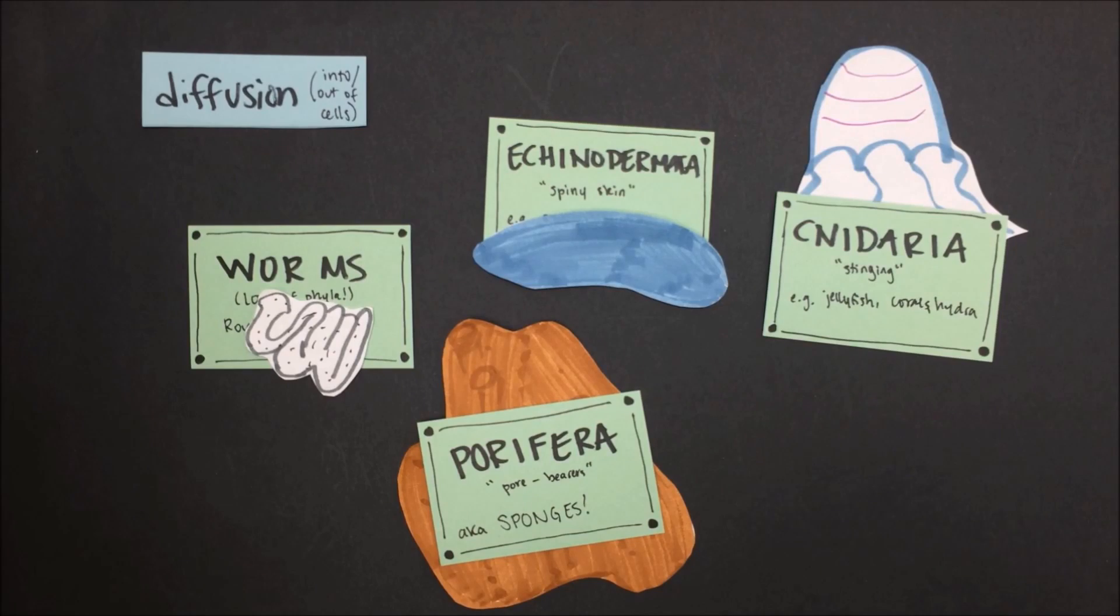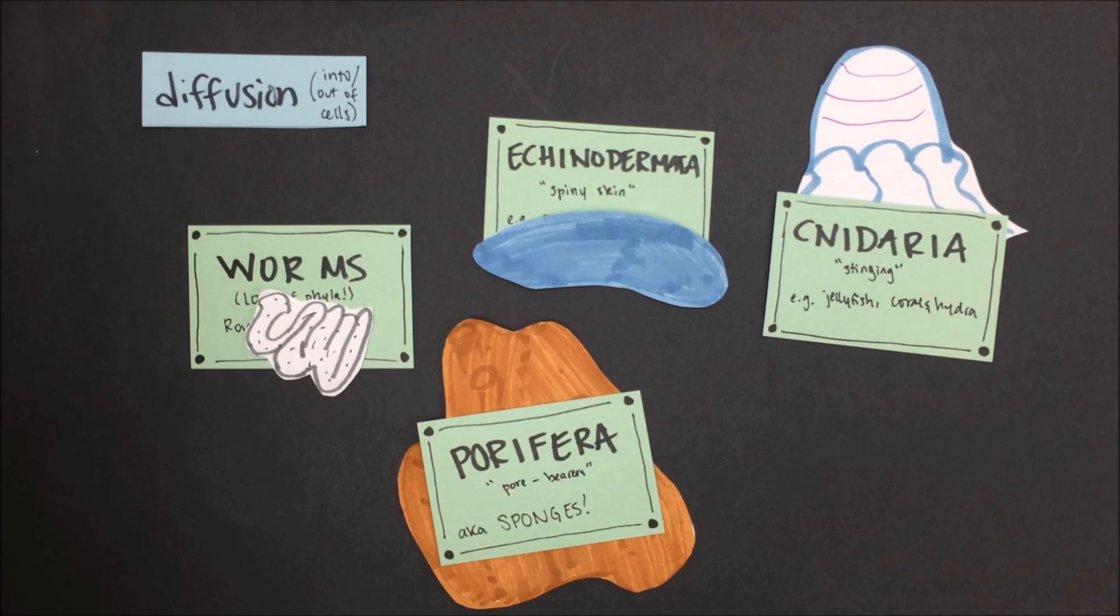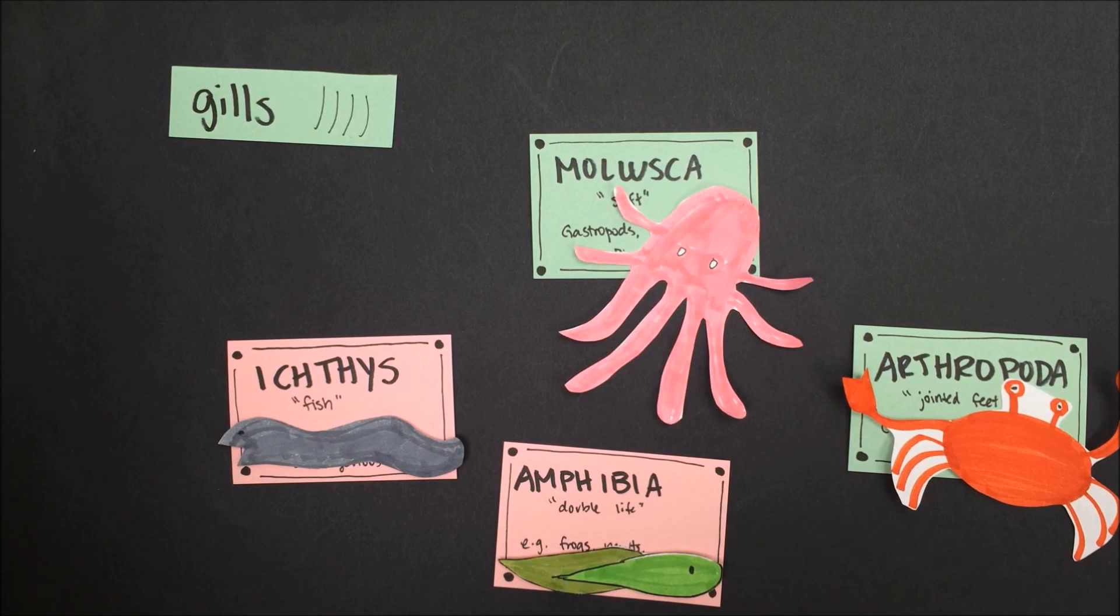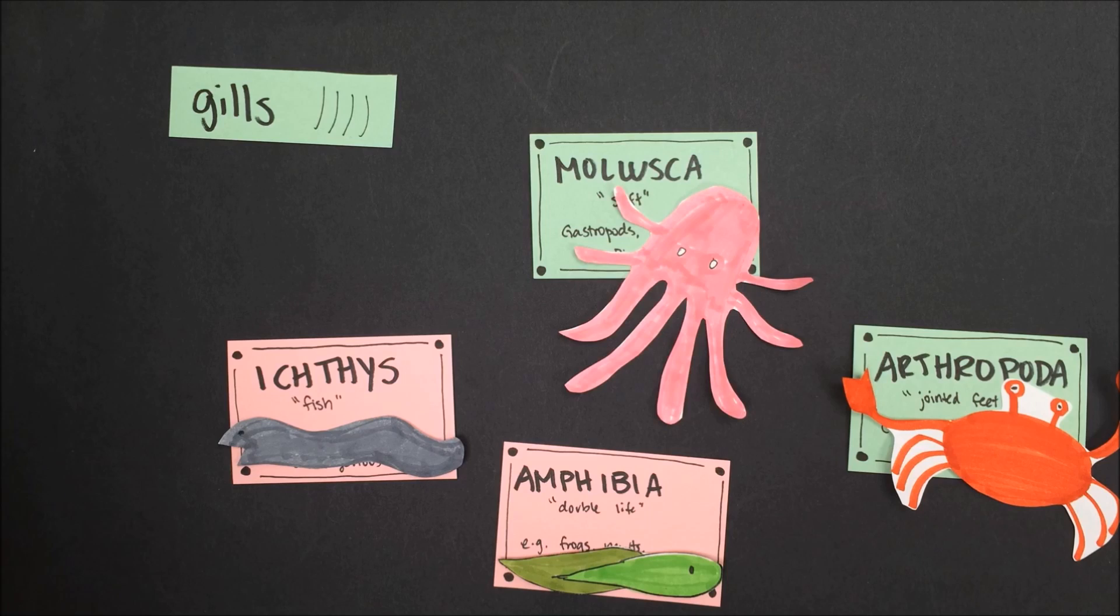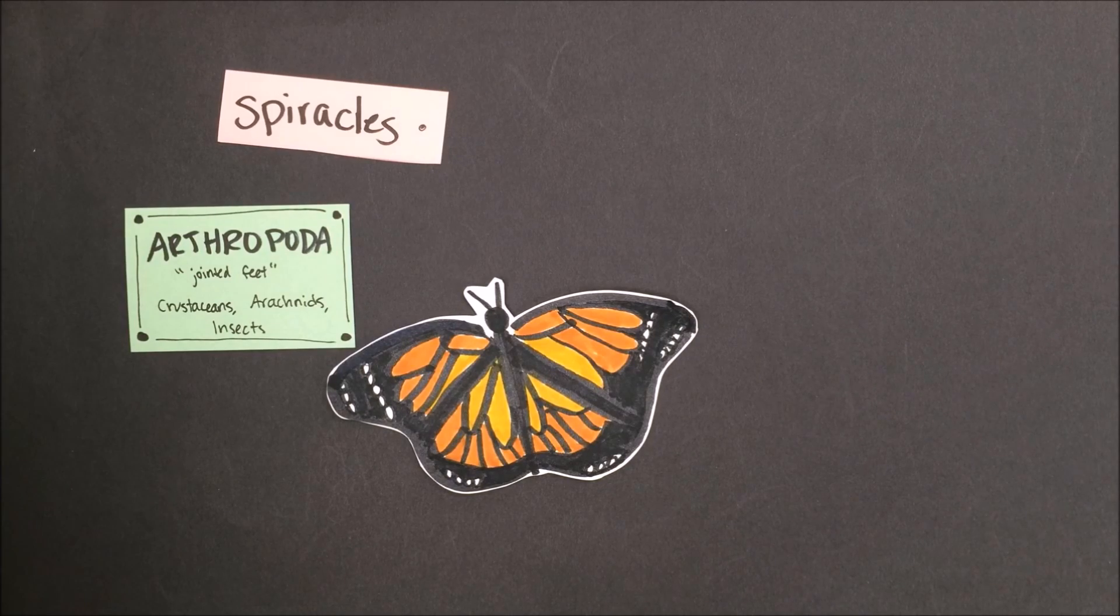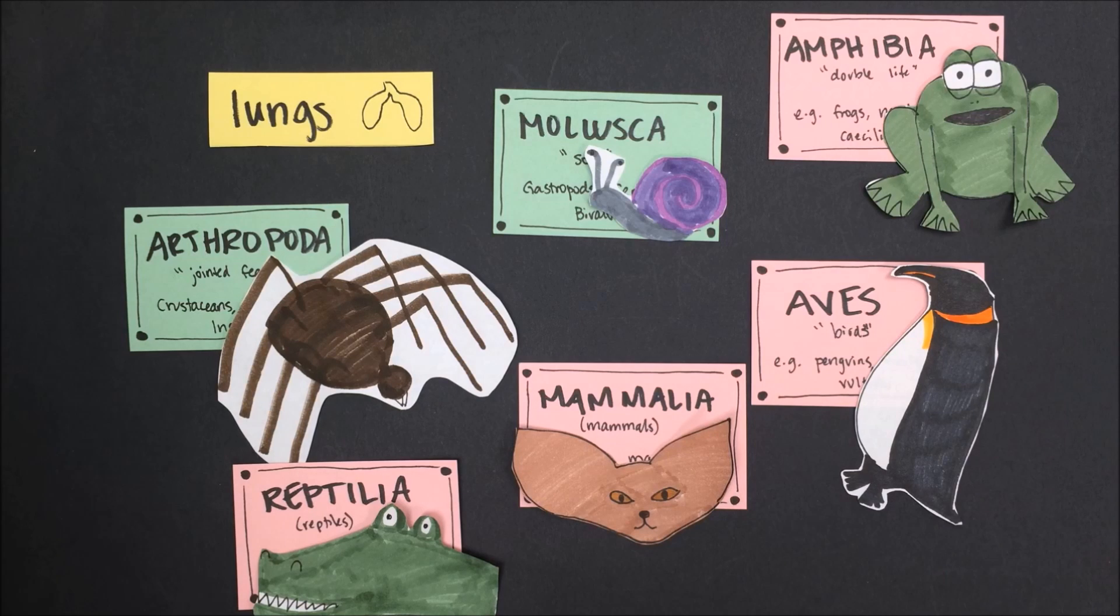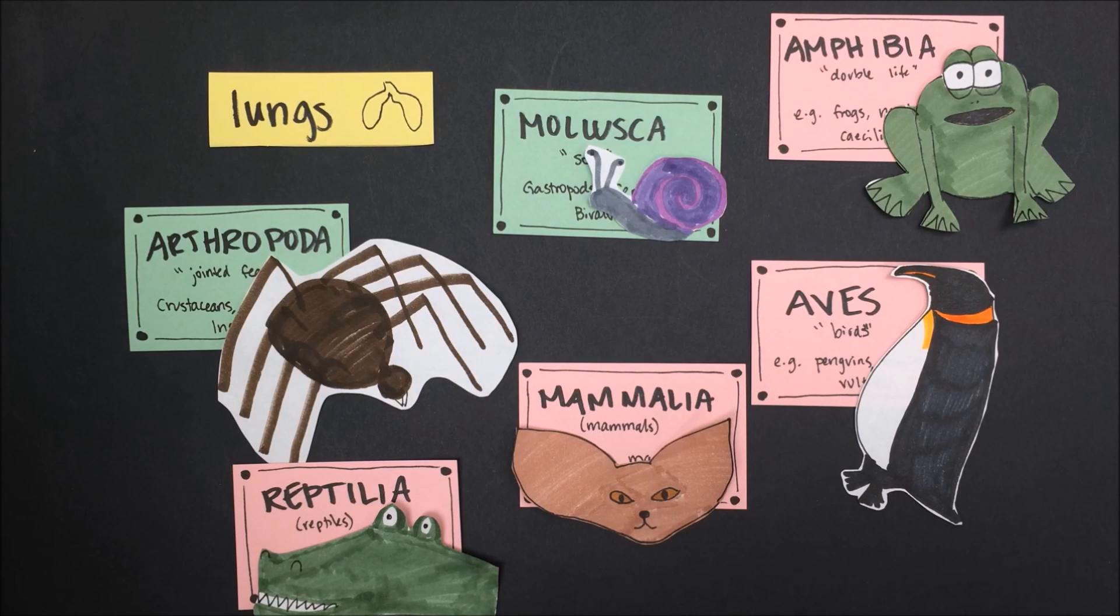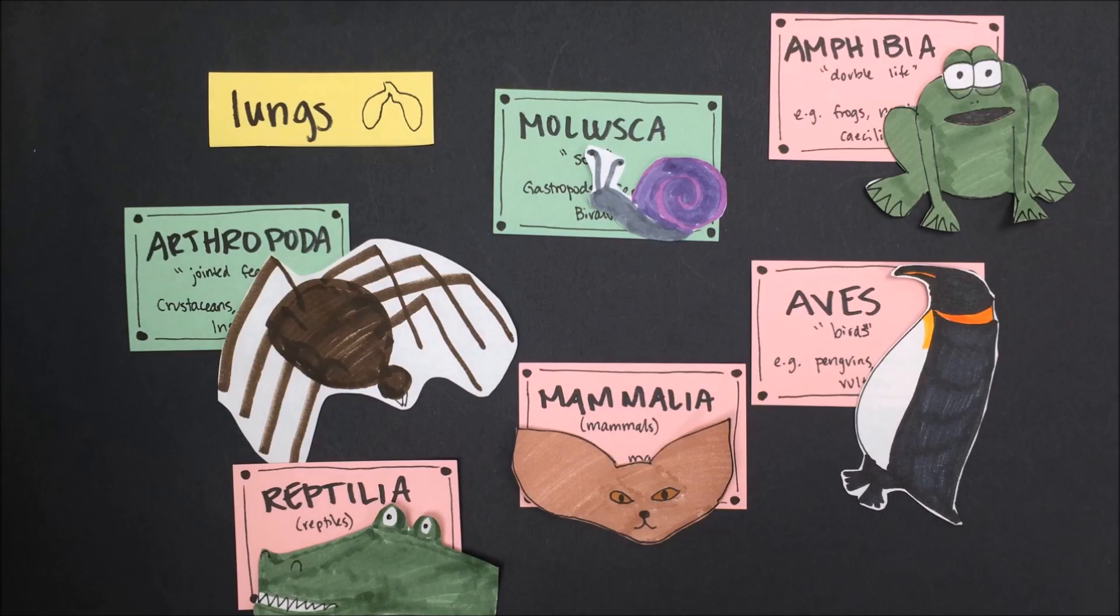Worms, echinoderms, sponges, and cnidarians all use diffusion to get oxygen into their cells and carbon dioxide out. Fish, aquatic mollusks, baby amphibians, and aquatic arthropods will use gills to breathe. Insects will use spiracles to breathe. Arachnids use structures called book lungs, while terrestrial mollusks, adult amphibians, birds, mammals, and reptiles use lungs to breathe.